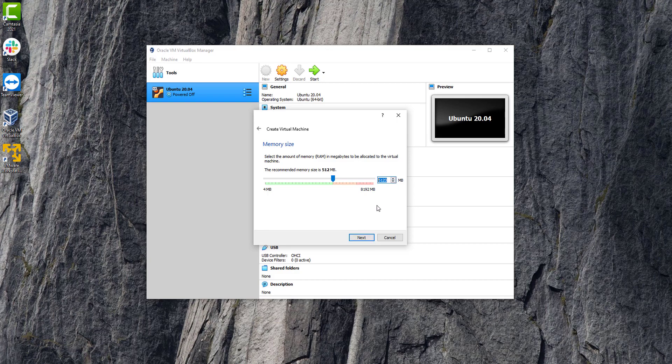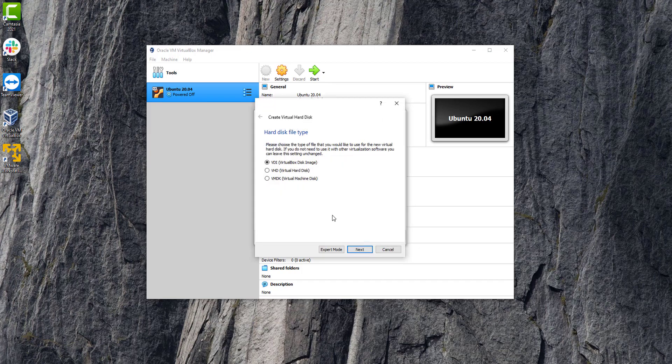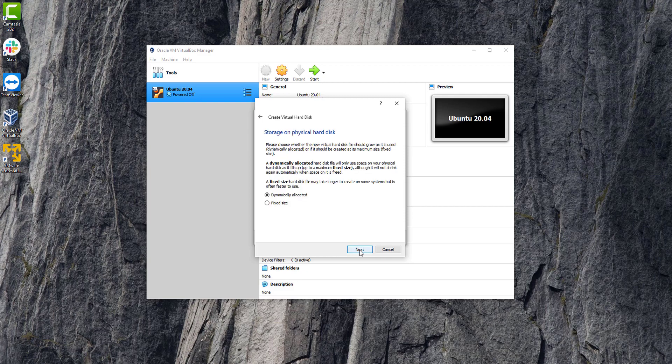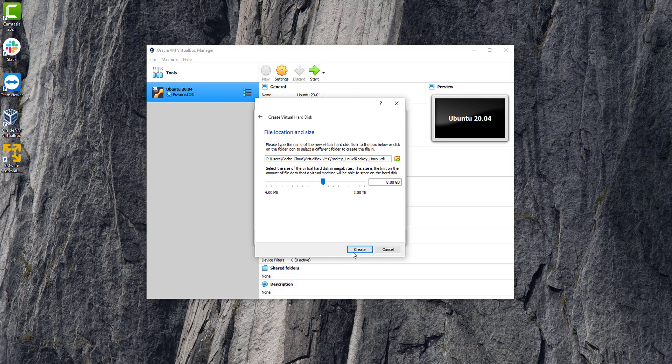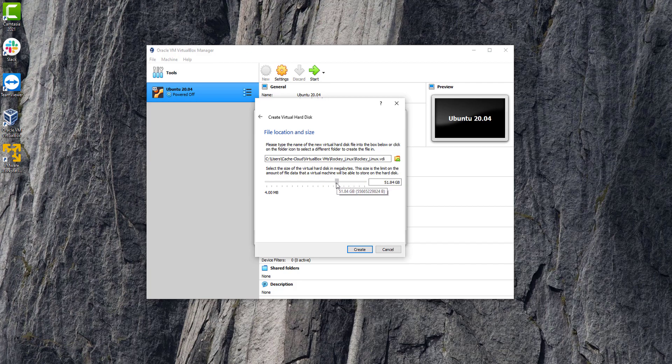Now just click on next. Here we will leave everything as default. Click on next. Here we will give the disk size. In my case, I give it up to 50 gigs, which is enough for your machine.